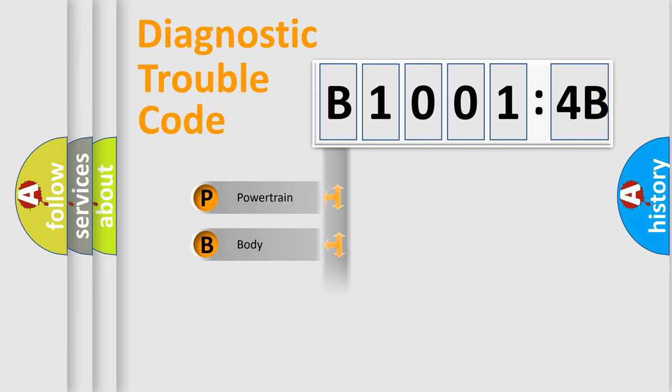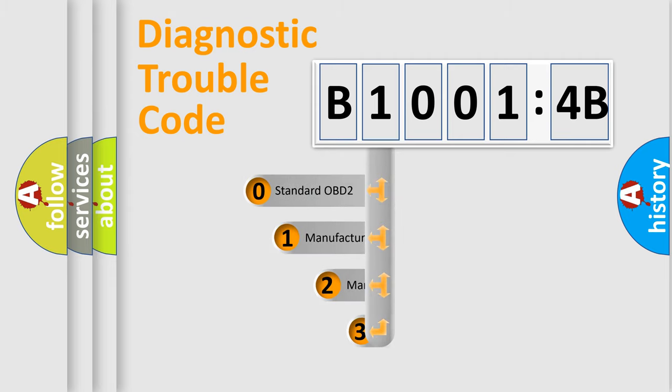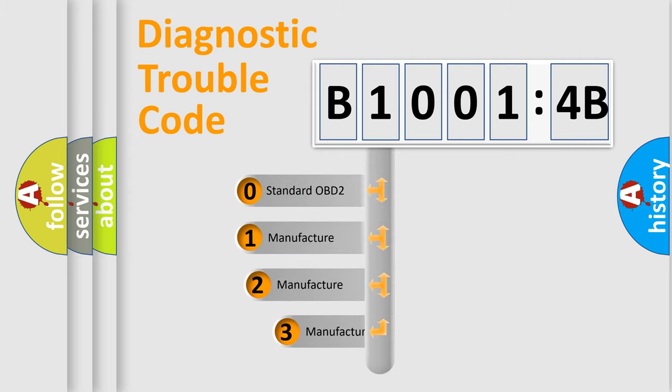Powertrain, body, chassis, network. This distribution is defined in the first character code.